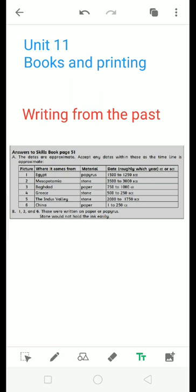Open your page number 54, sorry 52. In this page number, what you will learn, you will learn about the different kinds of writings from the past.